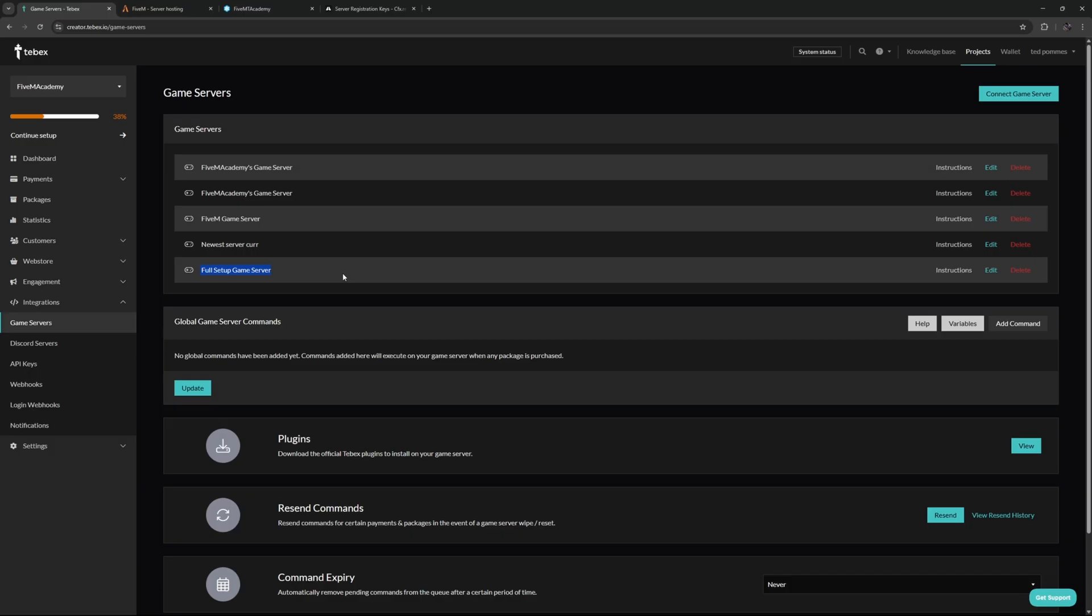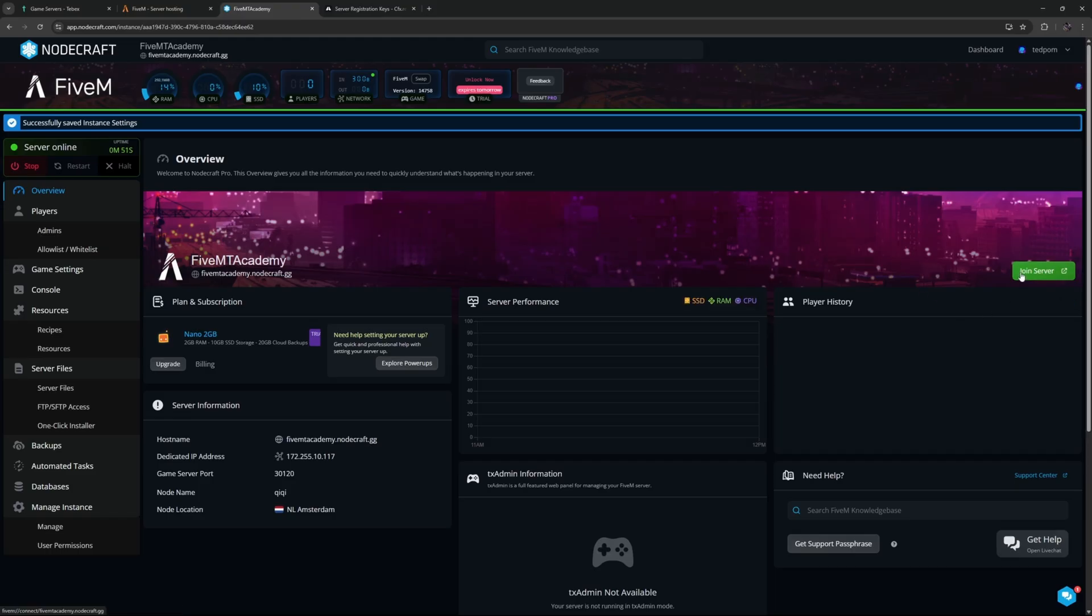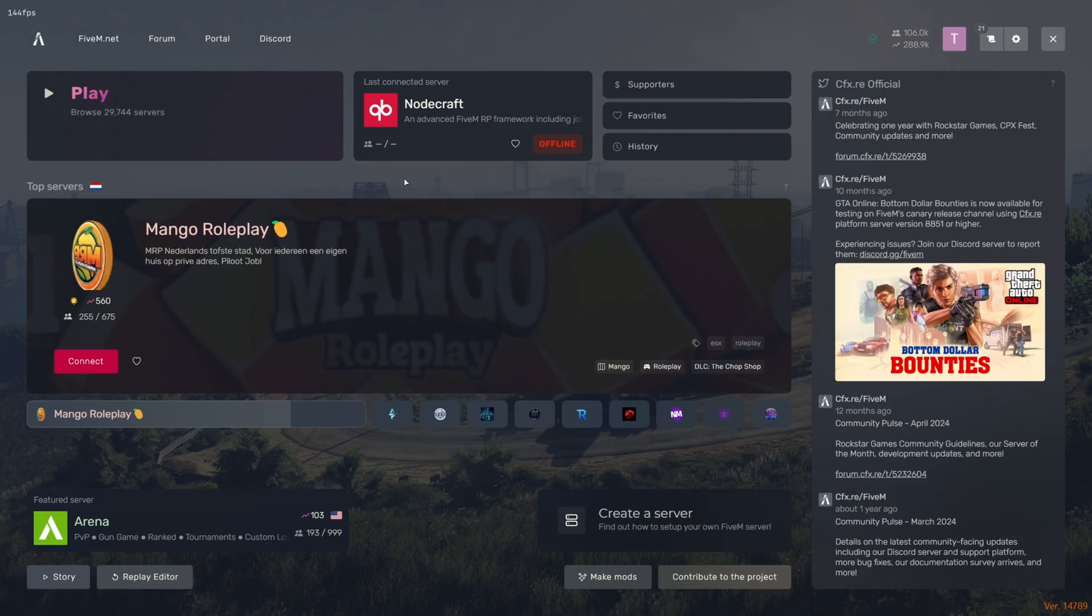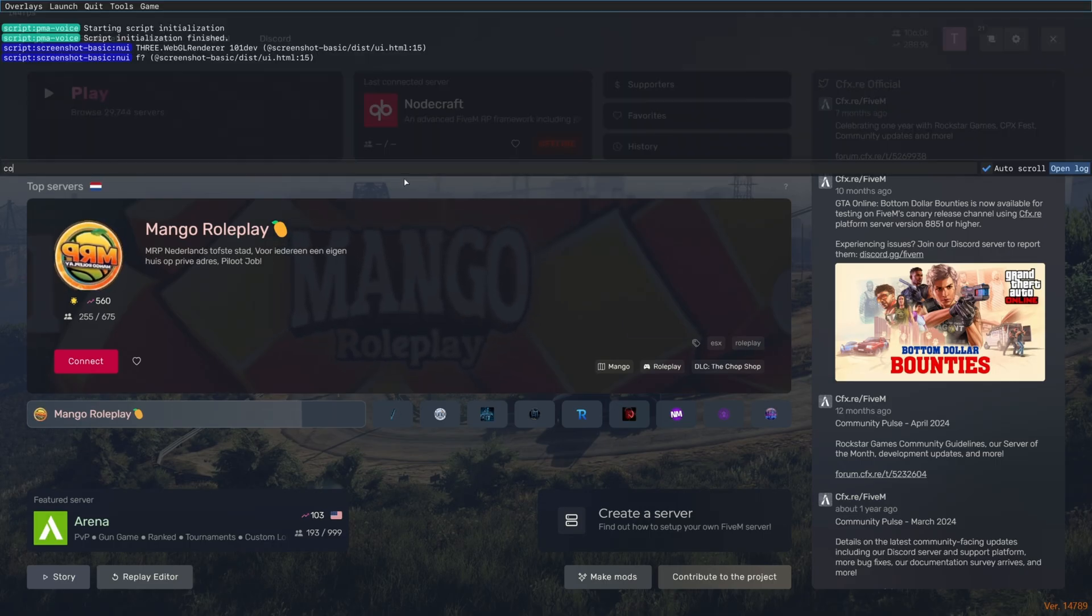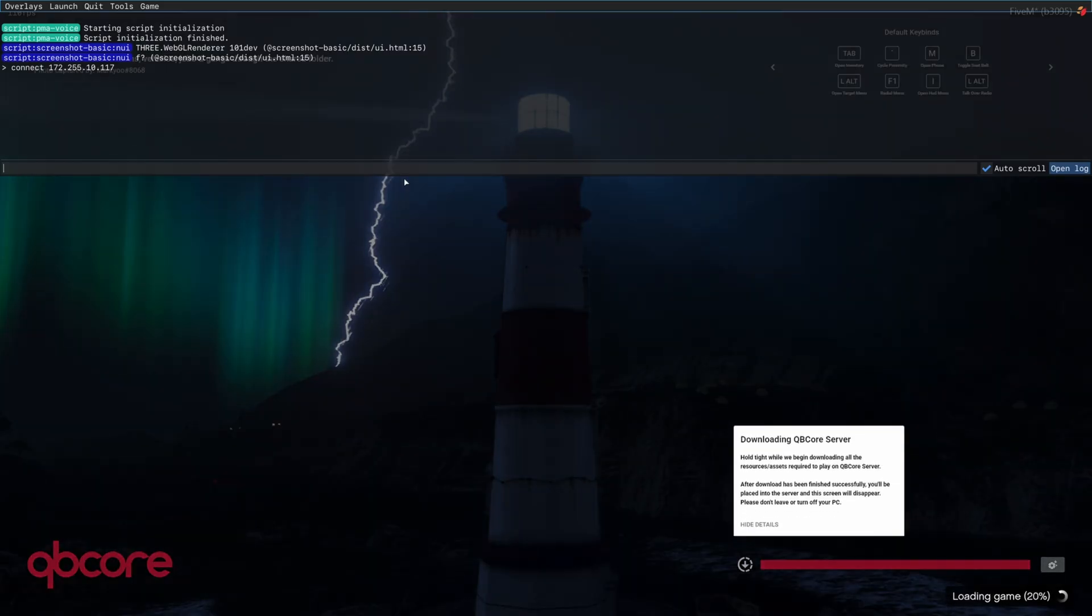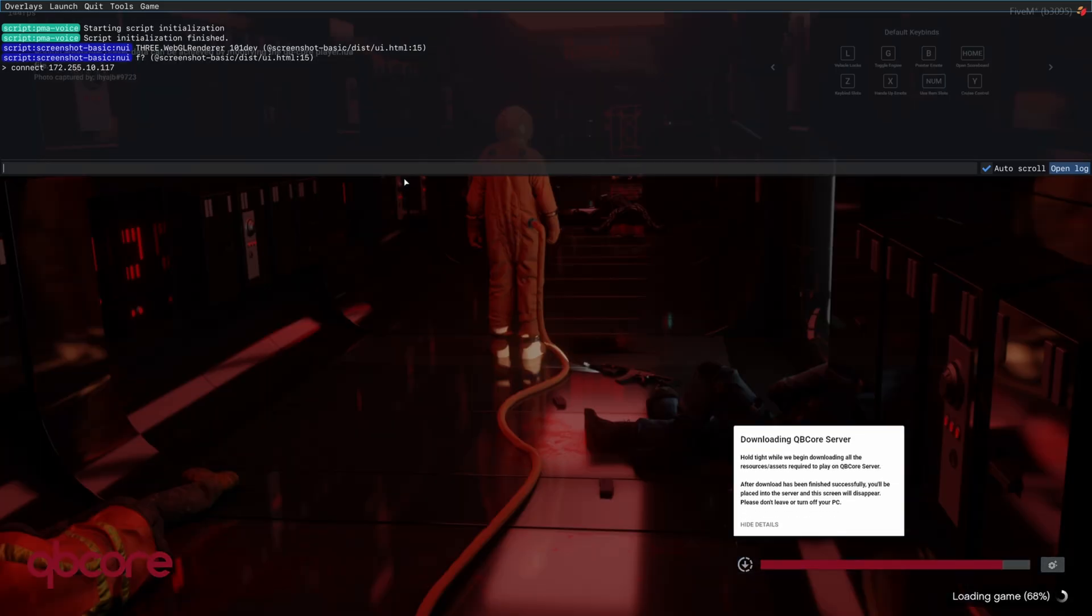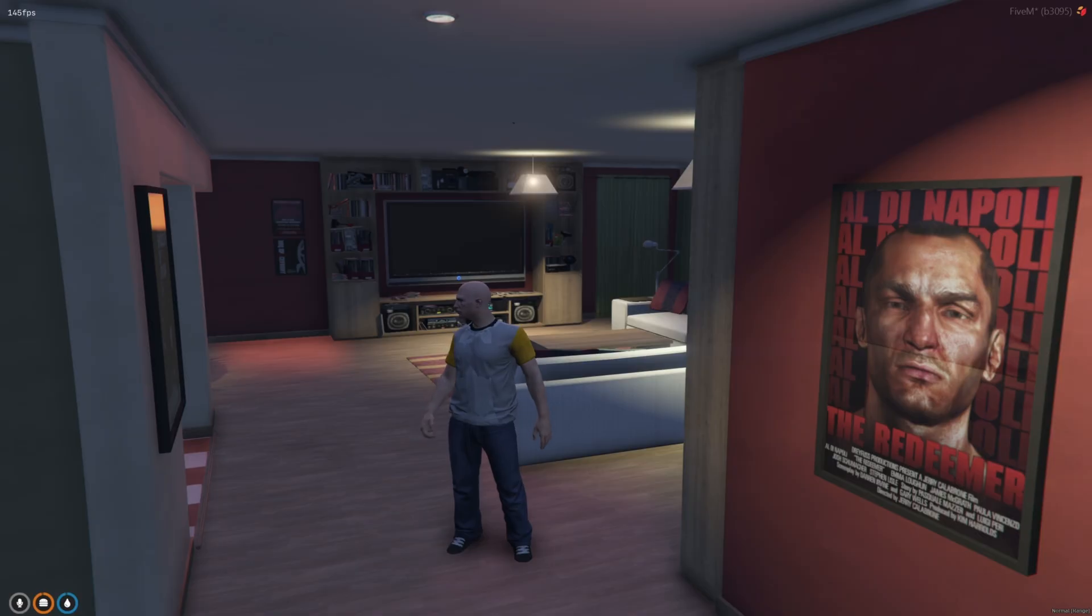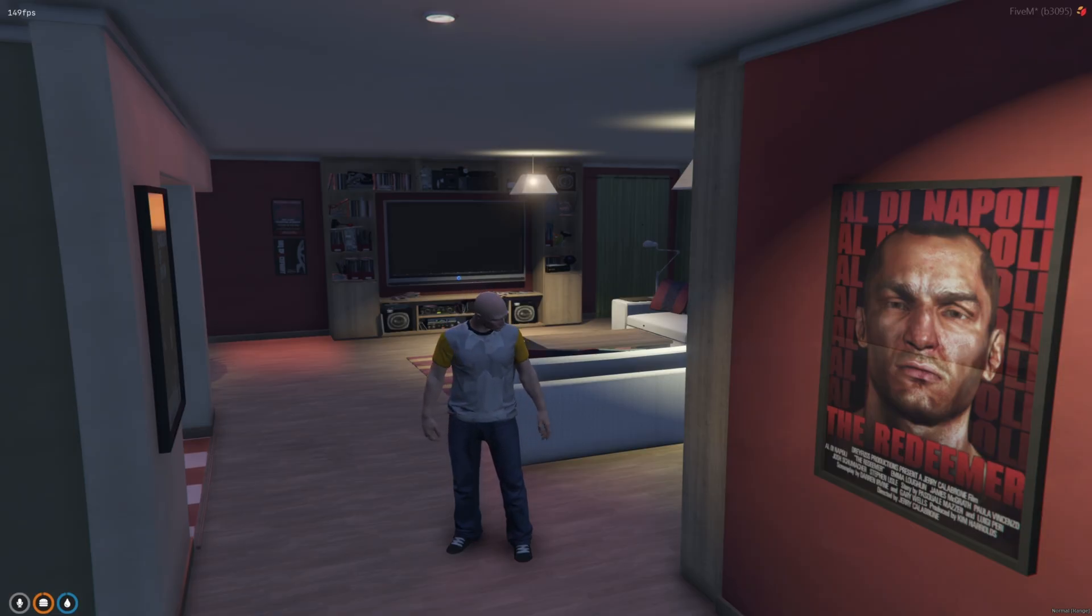We now successfully created our game server. The connection is actually working and tested, now we can use this game server inside of our package. Let's first of all connect to our server. I'm going to press F8 and then type connect and then the IP address of our server. Let's wait for this to finish and then let's create a character.